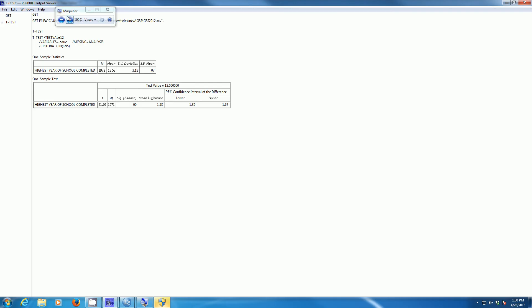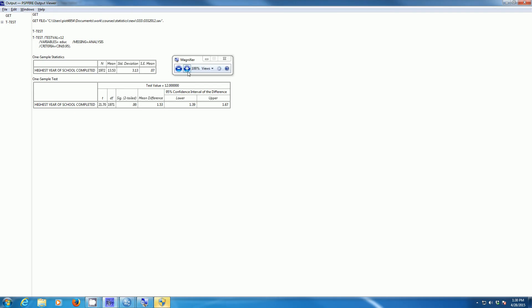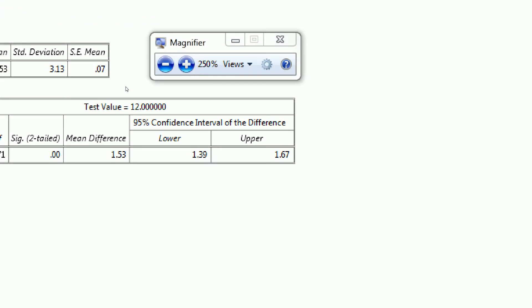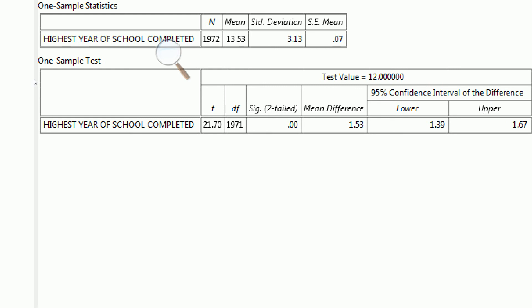Let's zoom in when we go to our output window. We should have essentially the same values we had last time. We see we have a sample mean of 13.53. We used 1,972 cases. Our standard error of the mean is, again, 0.07. Again, we get a t-value of 21.7 for 1,971 degrees of freedom.